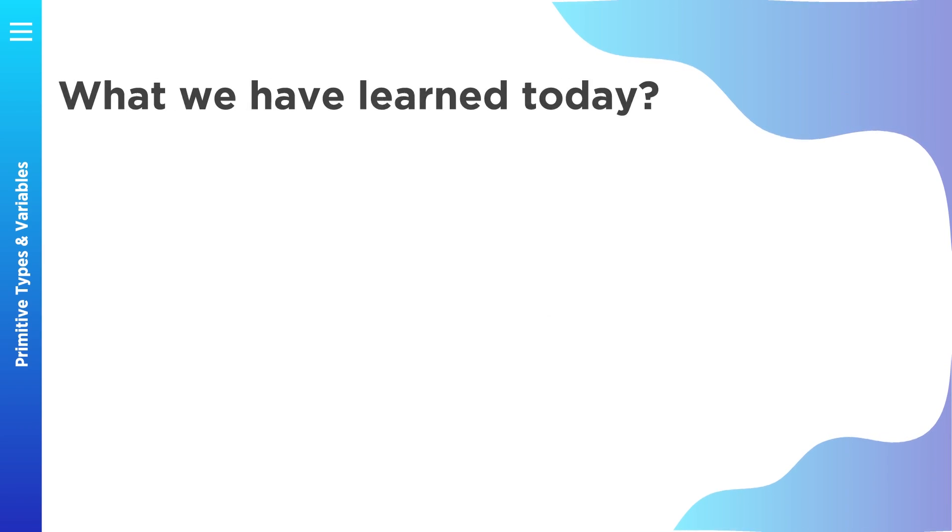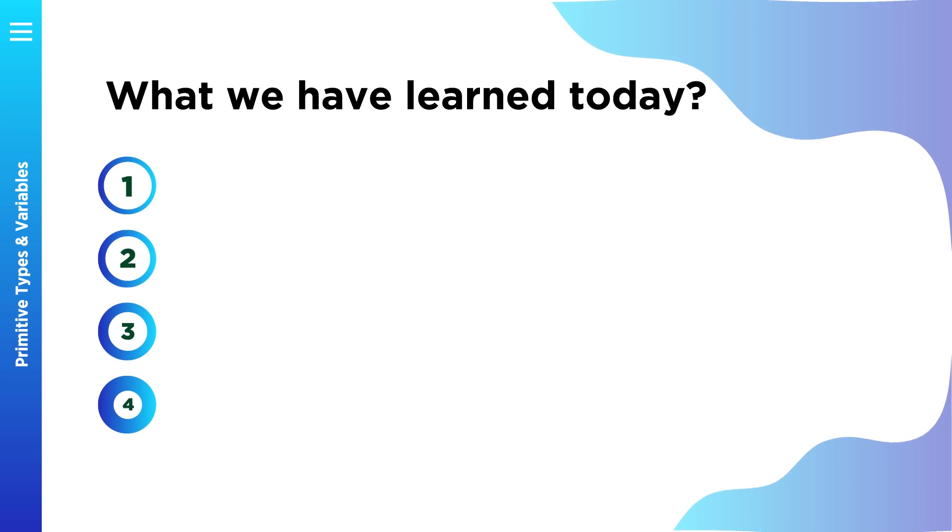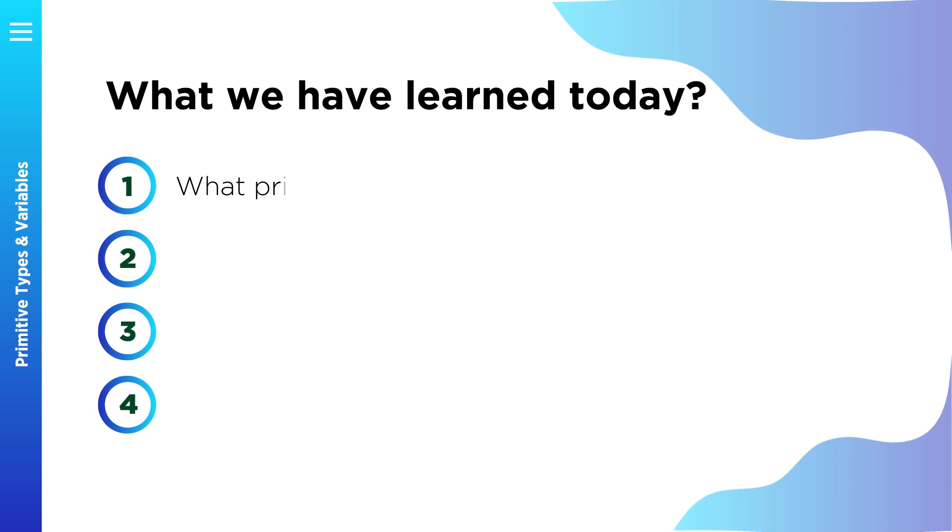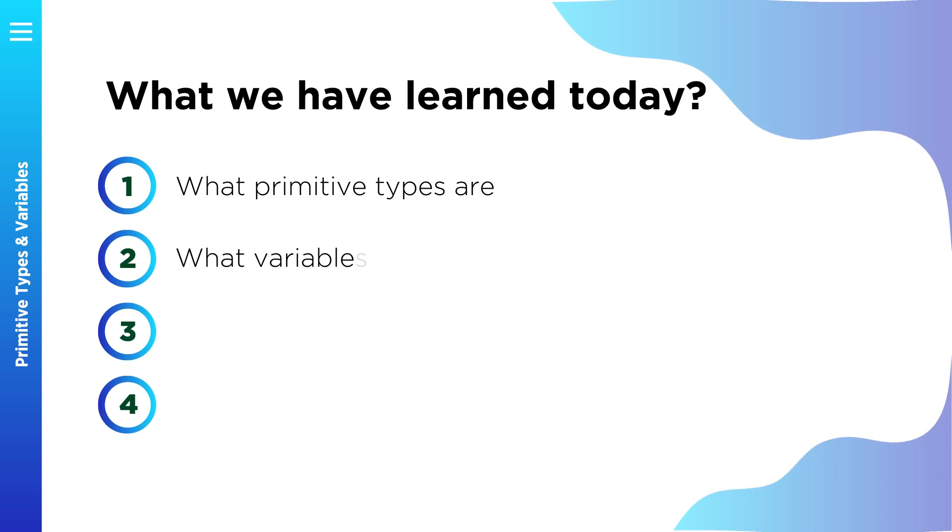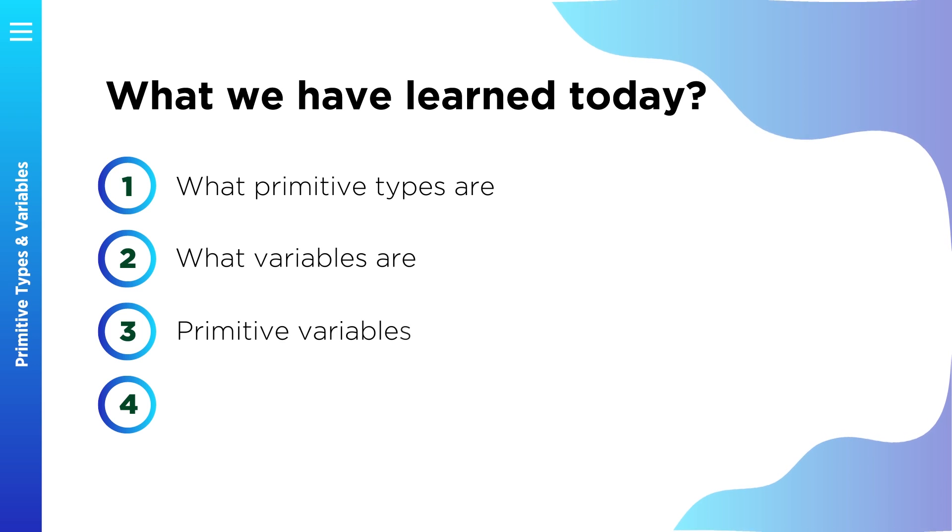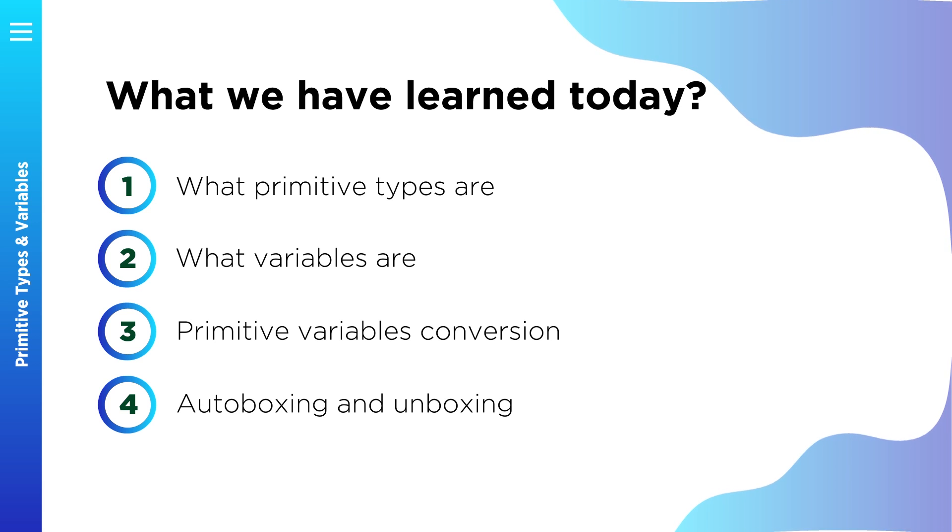And now let's recap what we have learned today. After this lesson you know what primitive types are, what variables are, you know rules for conversion between primitive types, and you saw what autoboxing and unboxing is.